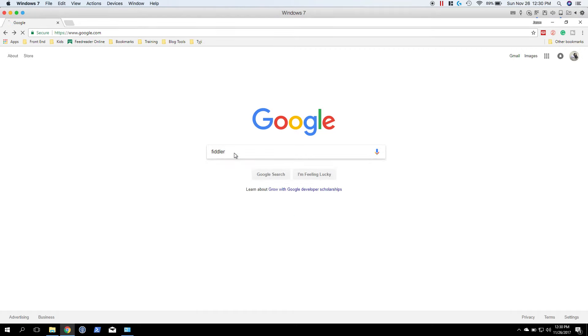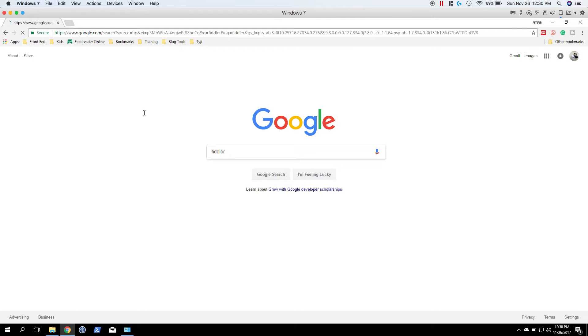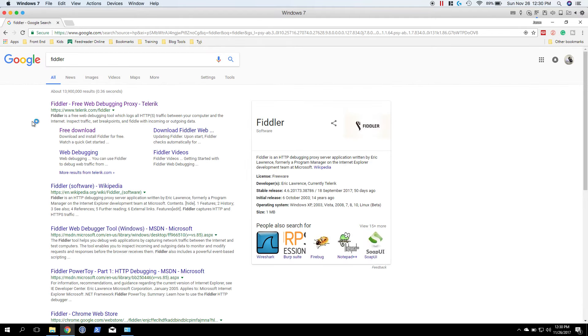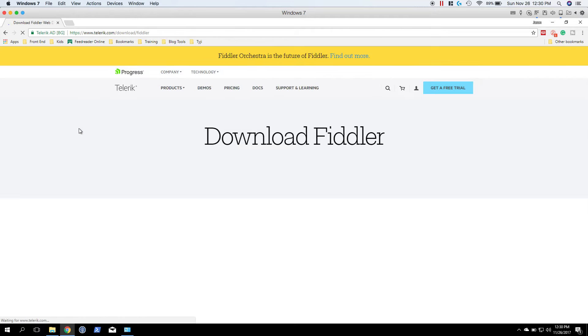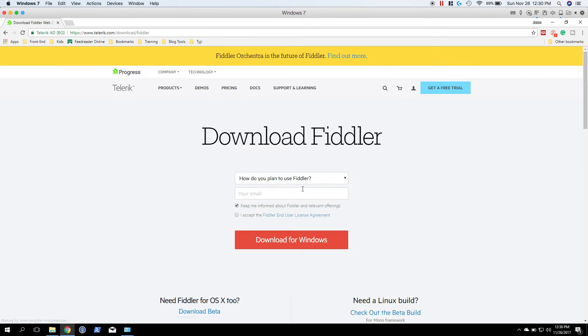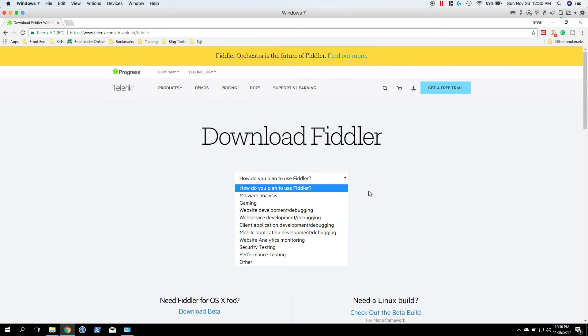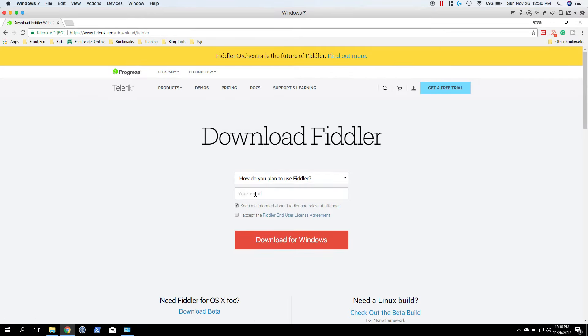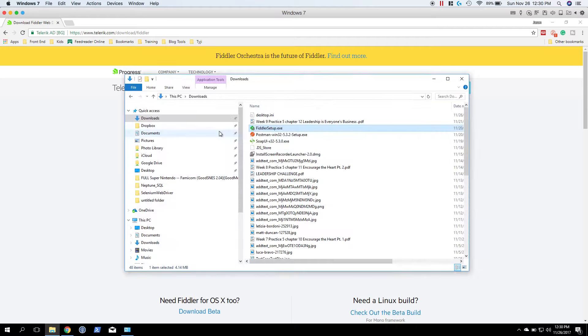What we're going to want is this one here for Telerik. Click free download and fill in the information that they're asking for, including your email, and accept that user agreement. Hit download for Windows. I've already gone ahead and done that, so I'm just going to open the installer.